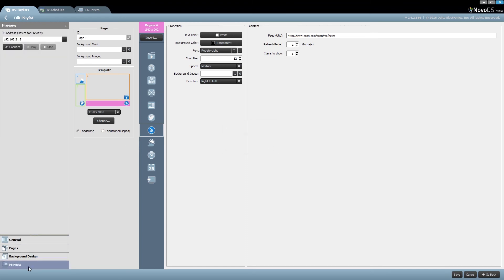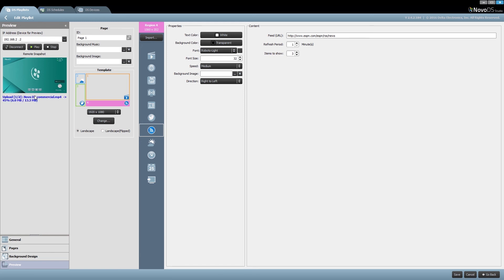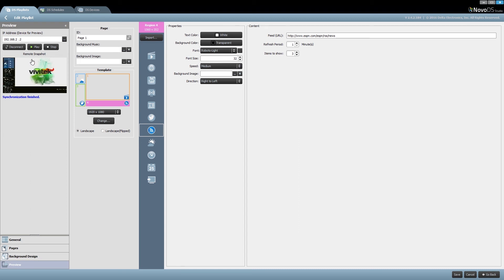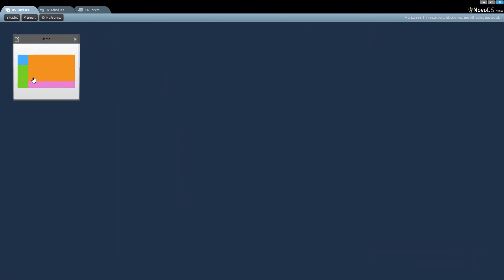If I wanted to preview what this playlist looks like on a connected player, I can hit preview. From a drop-down menu, choose one of my players and hit connect. Once I hit connect, I'll see the home screen in the remote snapshot window and can play the file from here. Pressing play would upload the file and immediately it should start playing. Now that demo playlist is saved onto my hard drive. You just witnessed how easy it was to create a brand new playlist and apply it to my Nova DS.